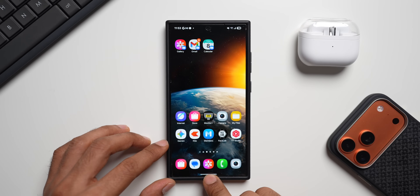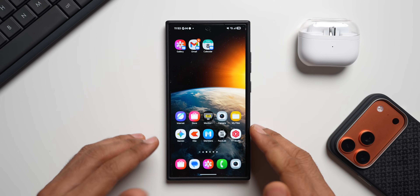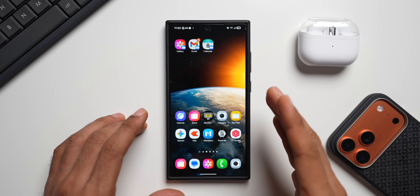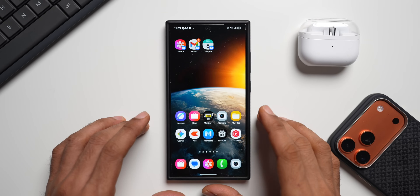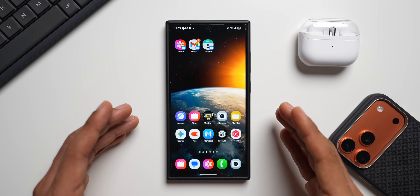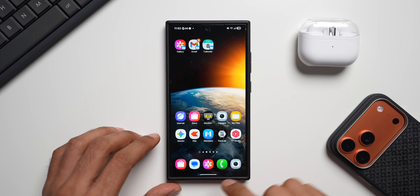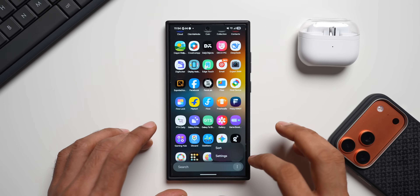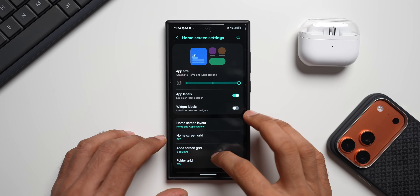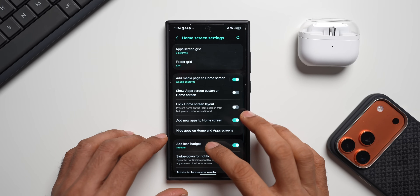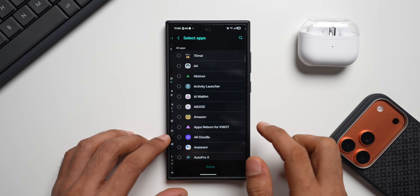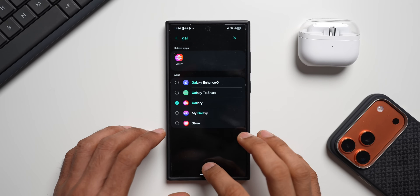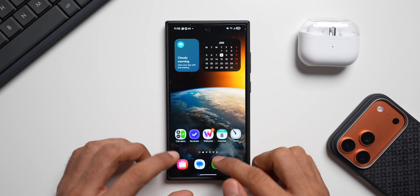Now, what do we do with the original gallery application? We can hide it, or still keep it accessible without the icon being visible in your app drawer. Let me show you the trick. Go to Home Screen settings and select Hide Apps on Home Screen. Search for Gallery, select it, and tap Done. Now you can see the gallery has disappeared.